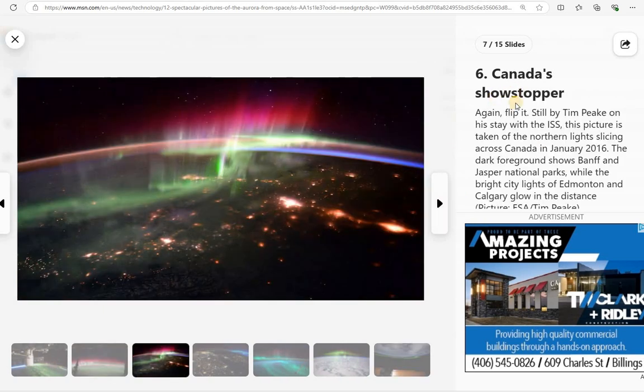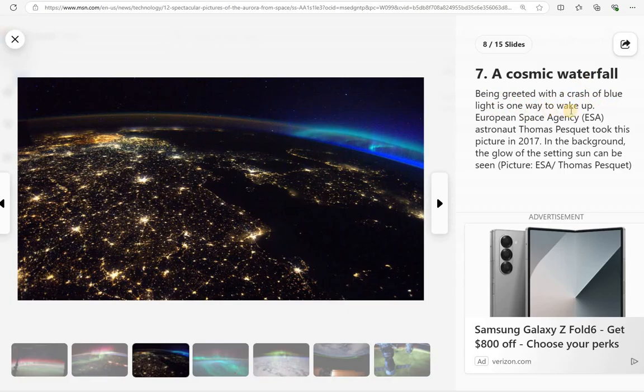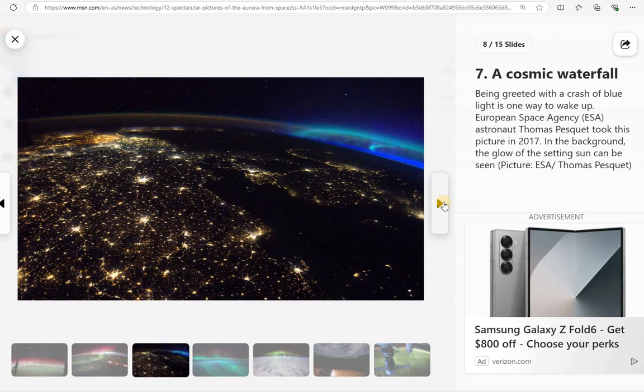They say this is a Canadian showstopper. This is the one that we saw on the first one. And then a cosmic waterfall is what they're calling this one. Being green with a crash of blue light is one way to wake up. Taken from the European Space Agency in 2017.